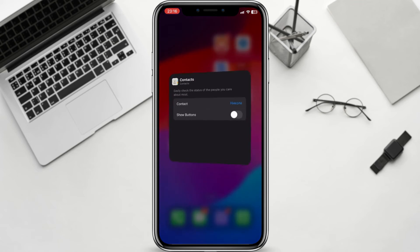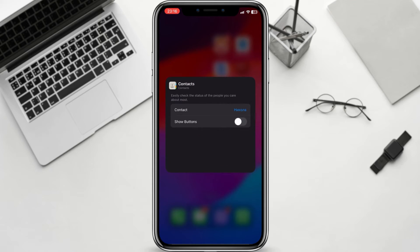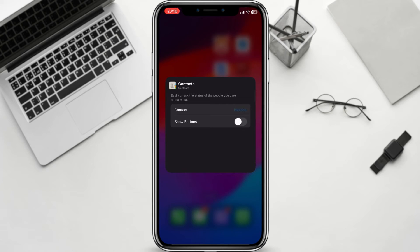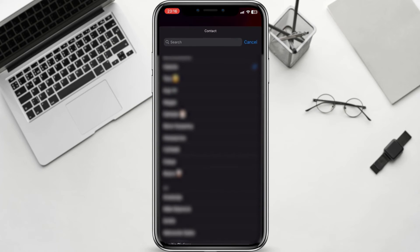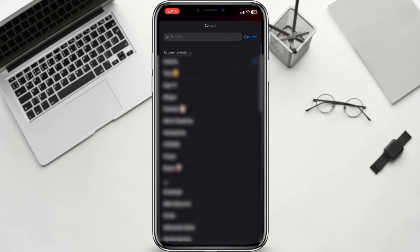A new window will show up. Here you can choose the contact that you want and you can enable the buttons for calling and messaging. Toggle on the Show Buttons option.